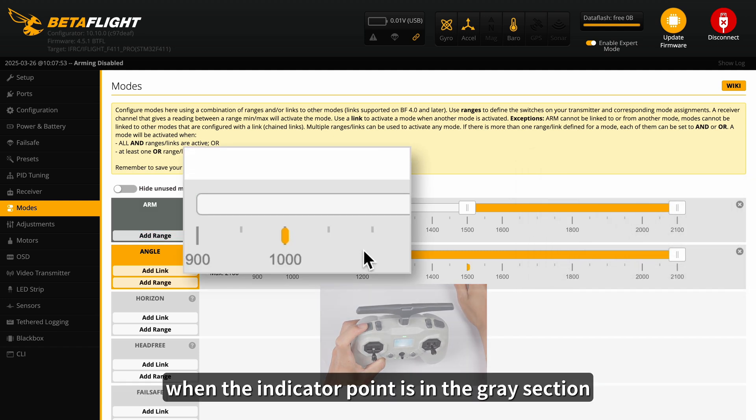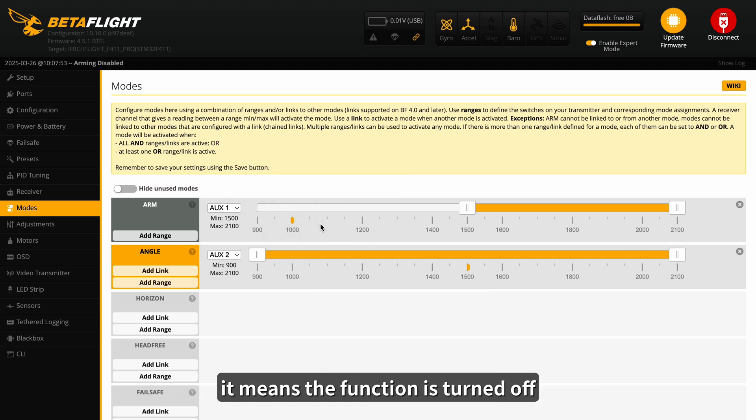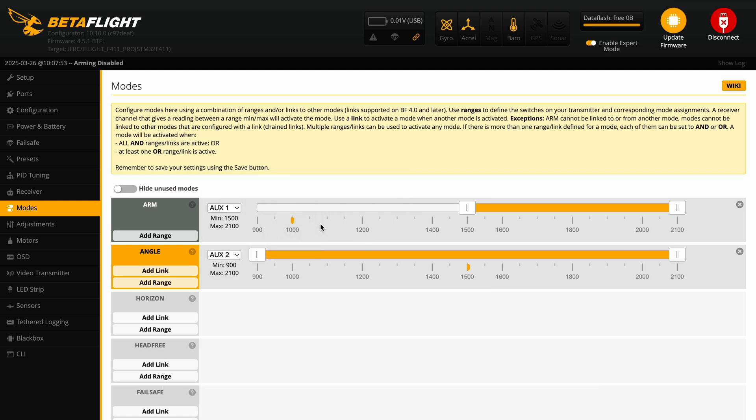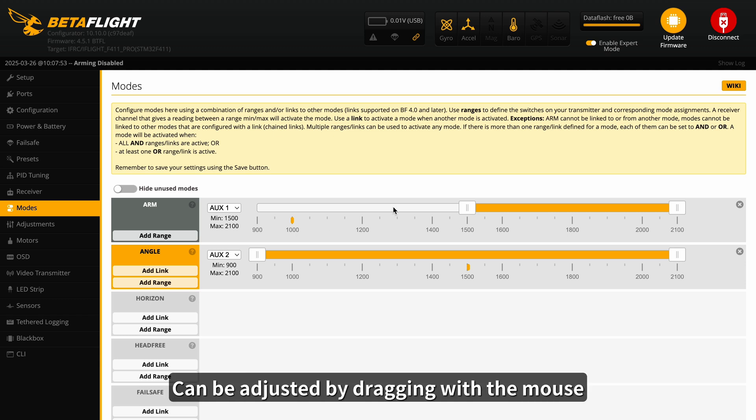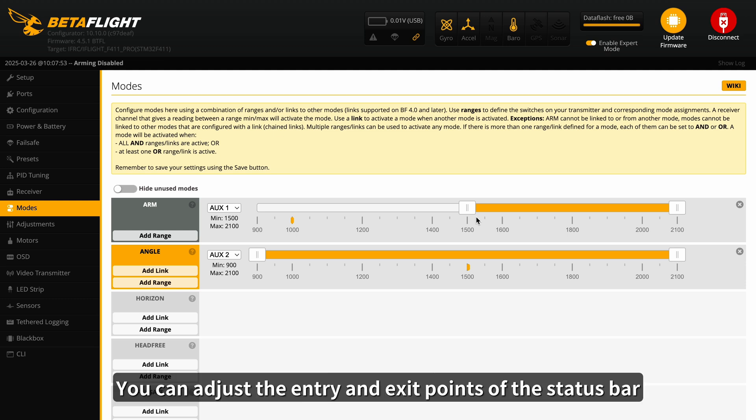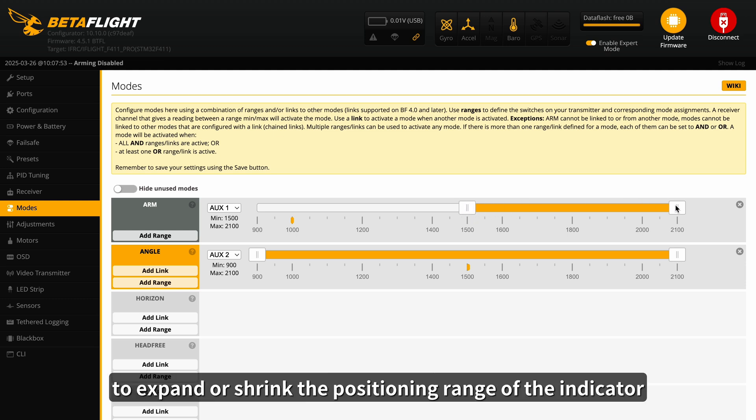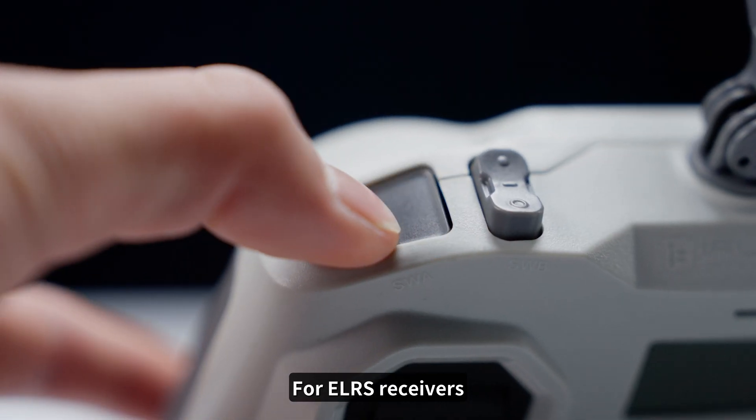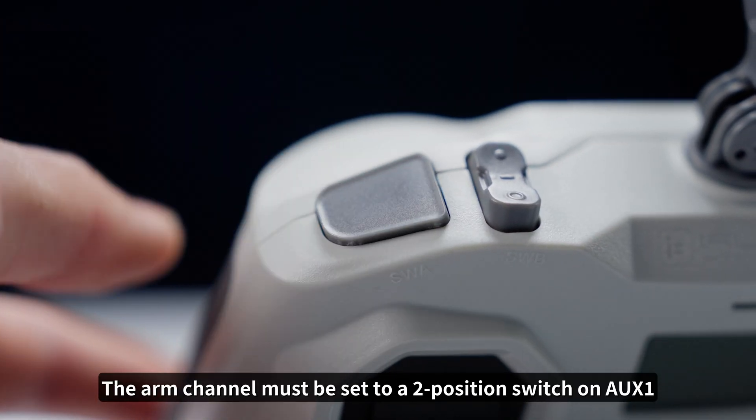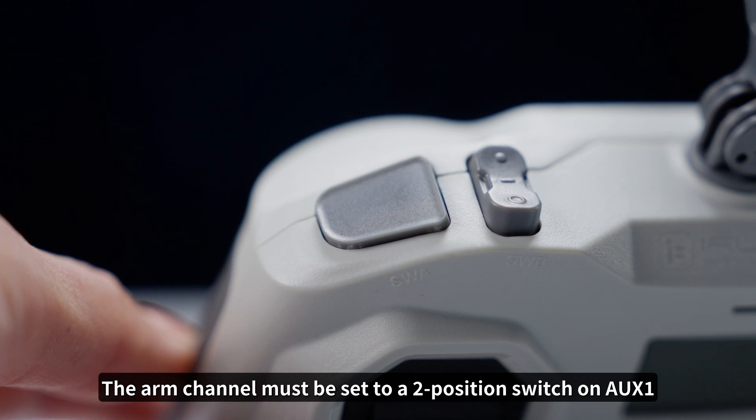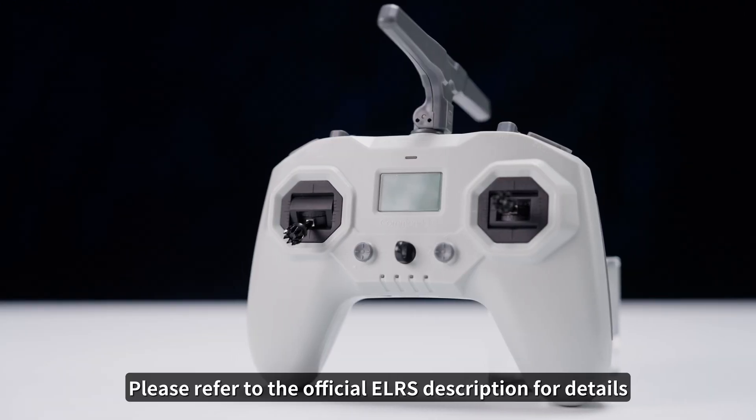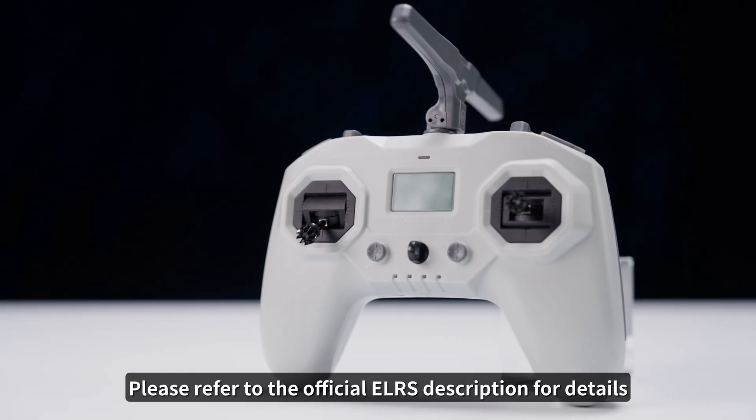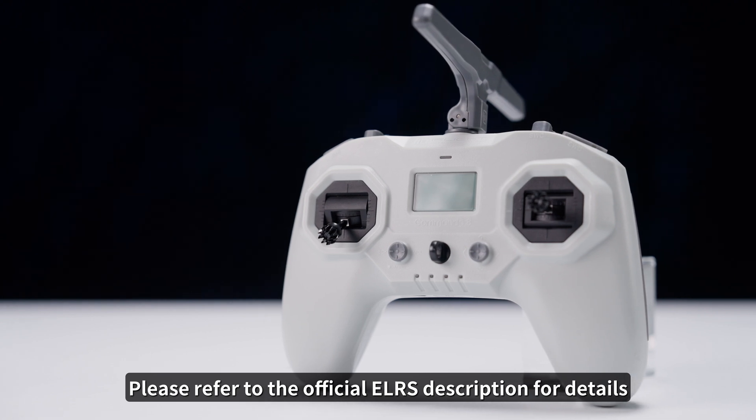When the indicator point is in the gray section, it means the function is turned off. The position of the status bar can be adjusted by dragging with the mouse, allowing you to position the indicator. Additionally, you can adjust the entry and exit points of the status bar to expand or shrink the positioning range of the indicator. For ELRS receivers, the Arm channel must be set to a two-position switch on AUX1. Please refer to the official ELRS description for details.